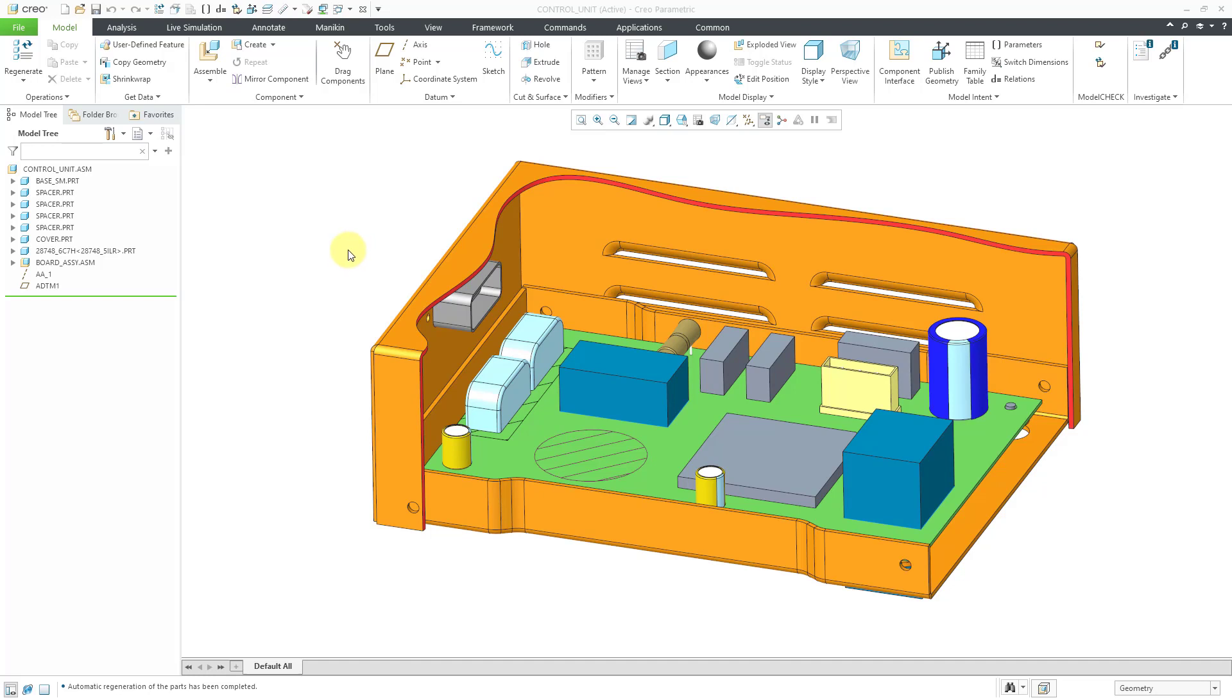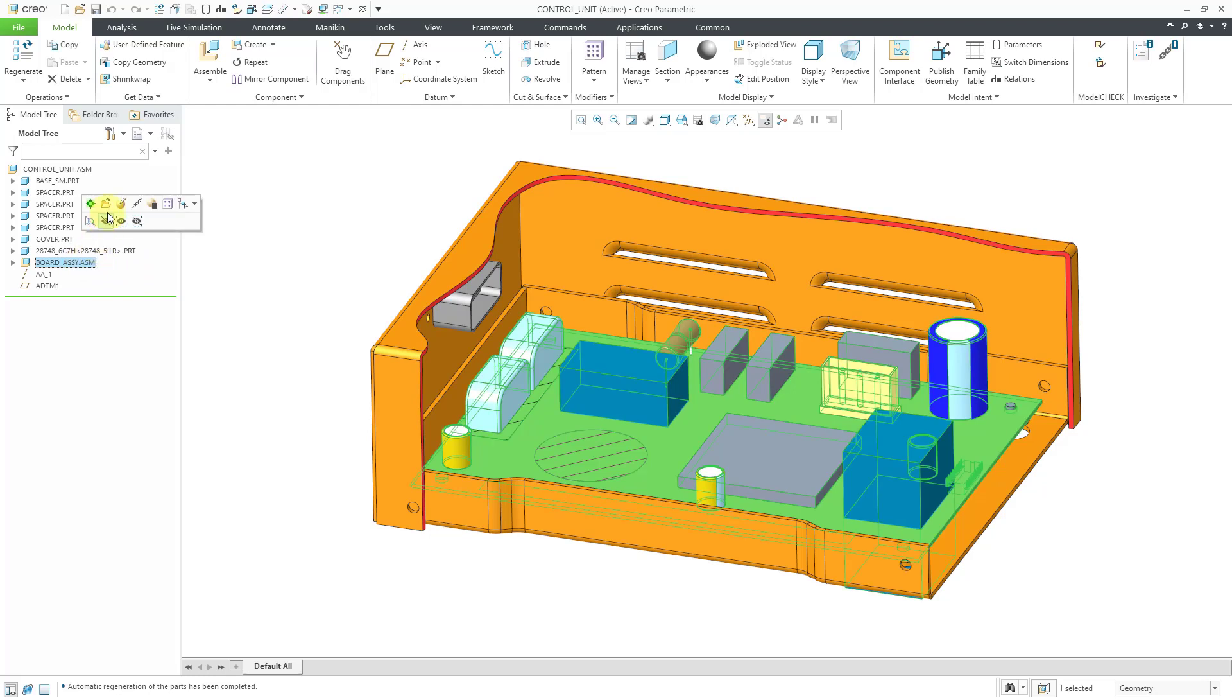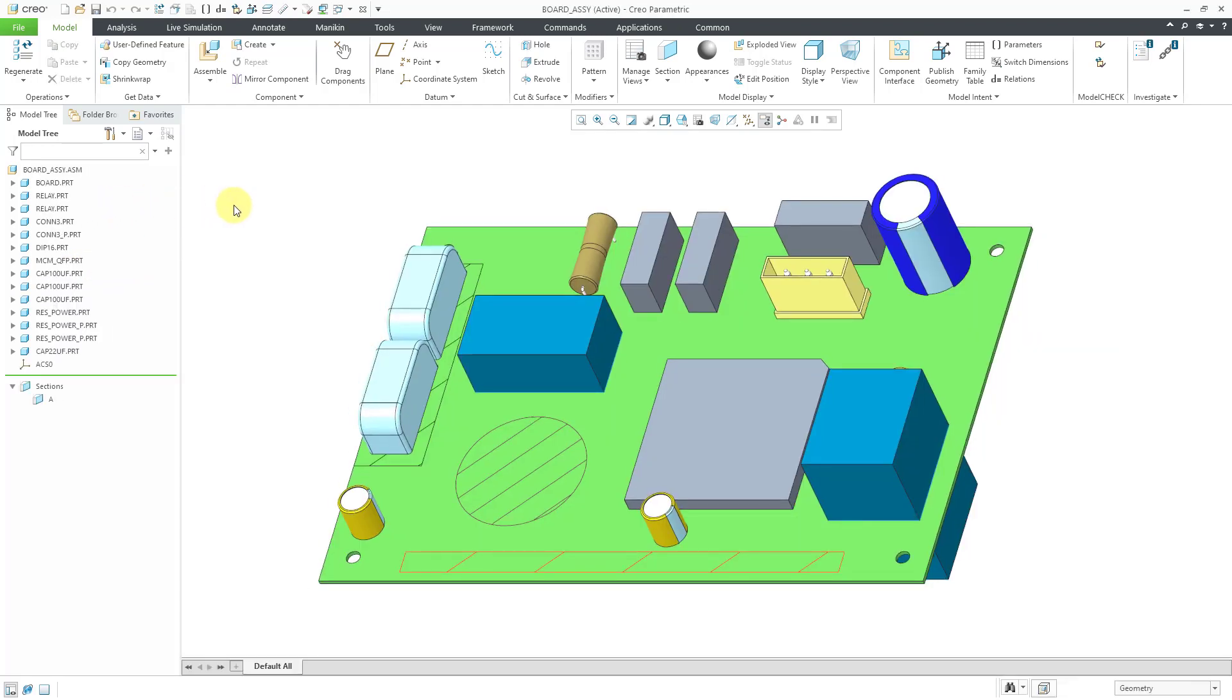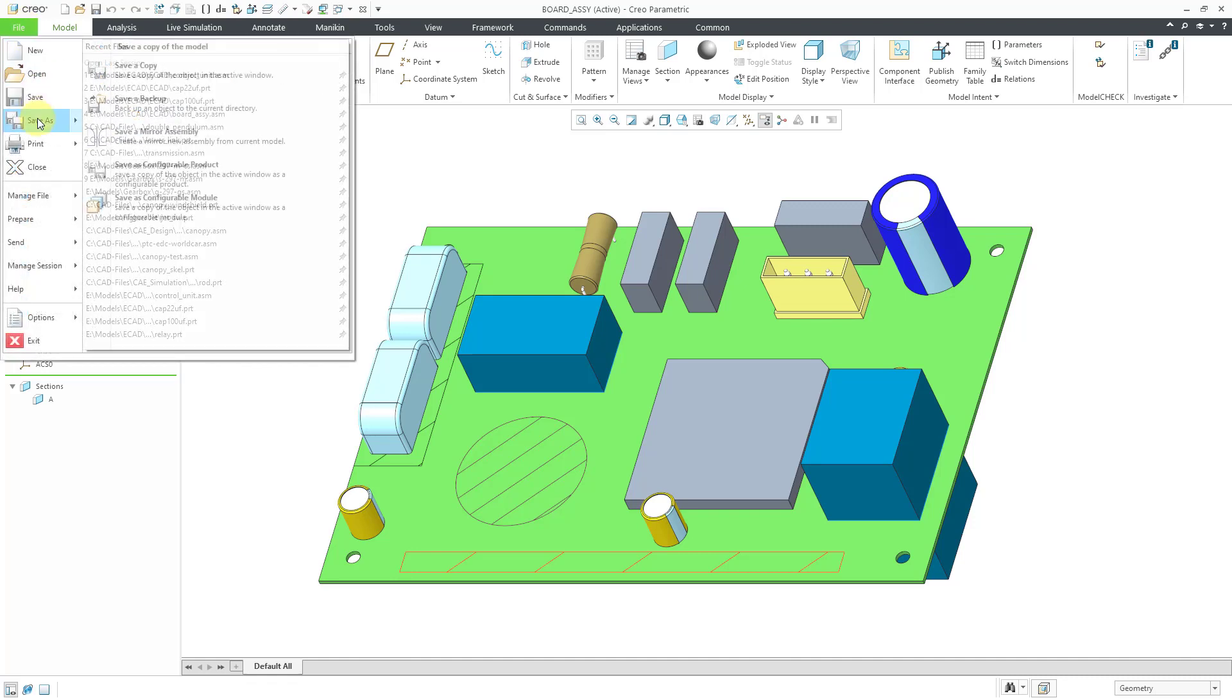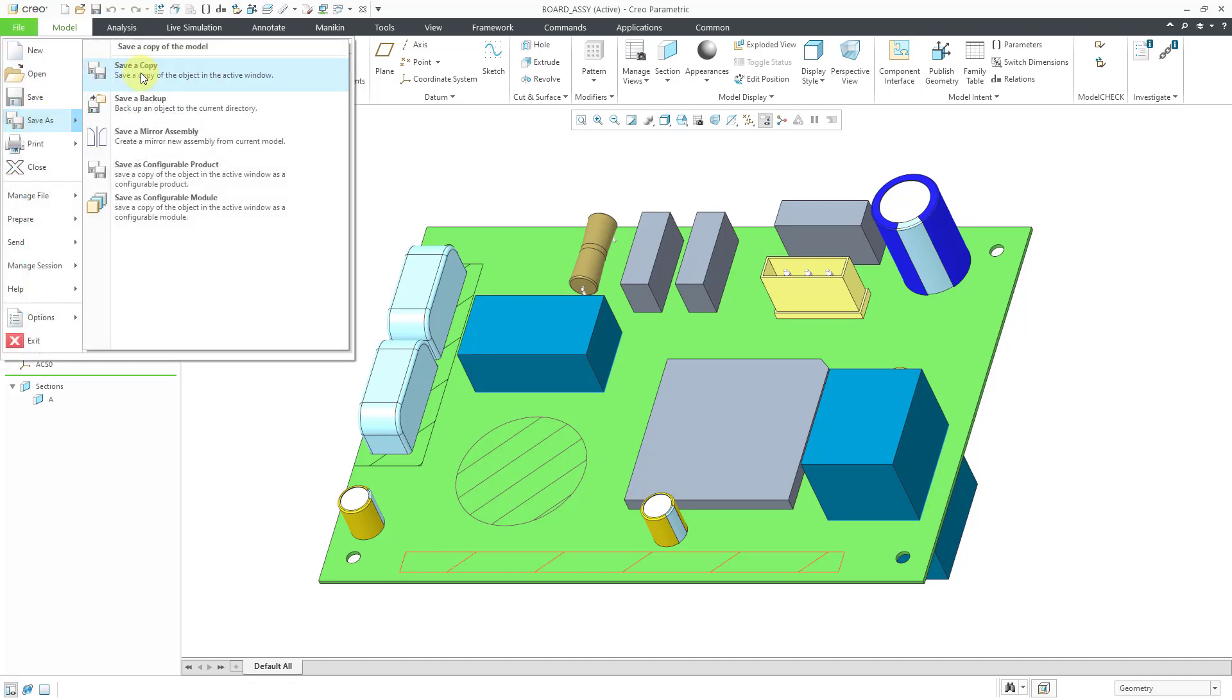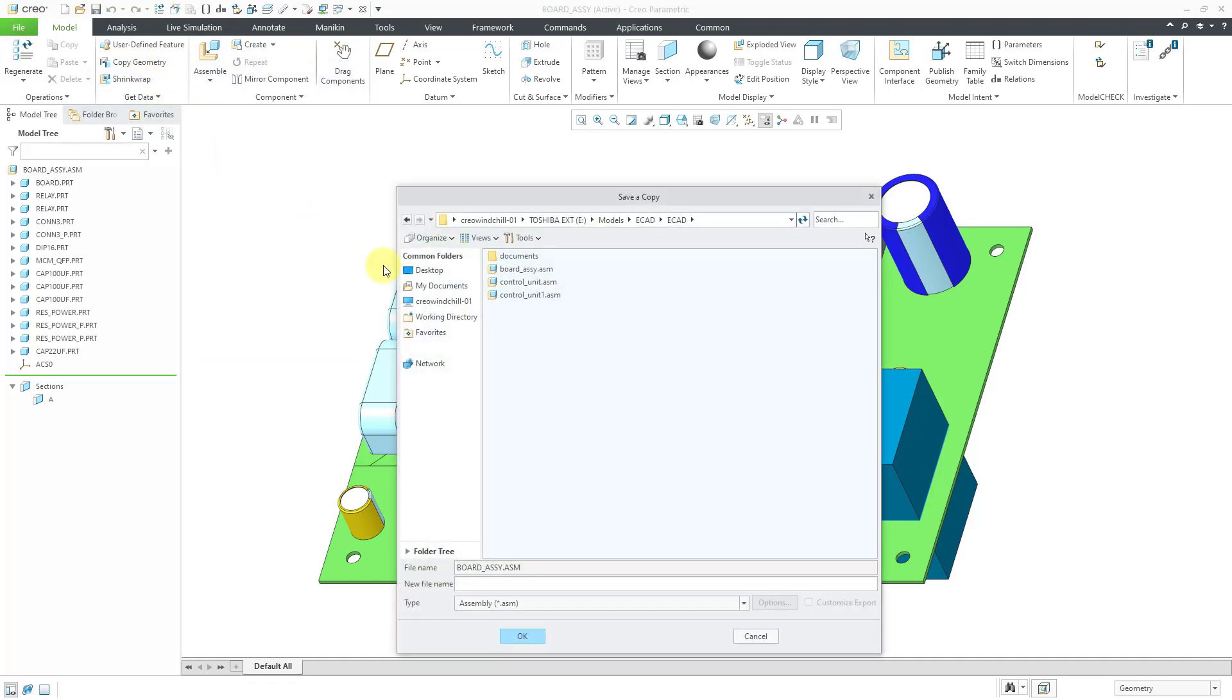Here I am in an assembly model. I have a board assembly. I want to export this to my electrical engineers. Let's start off by opening it up in its own separate window. To export this file, you'll go to File, Save As, and then Save a Copy.